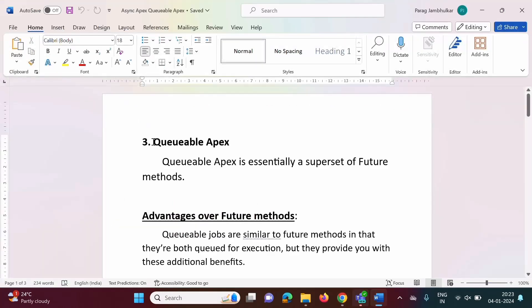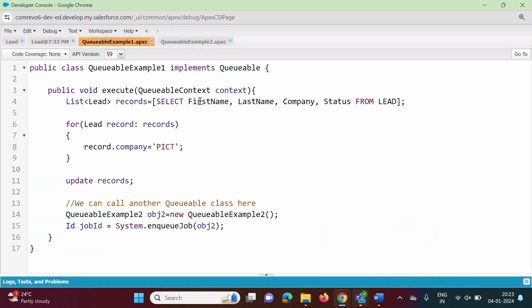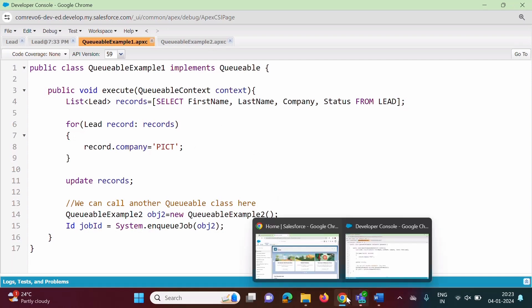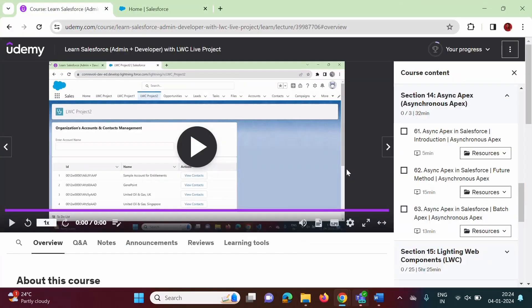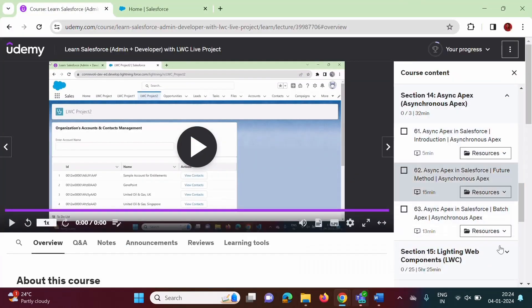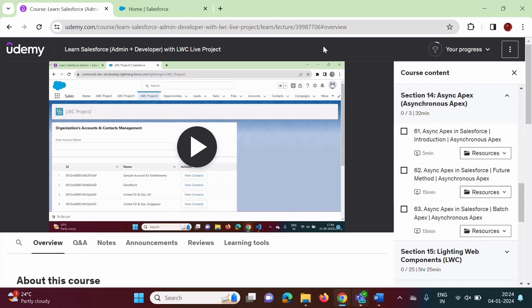So we have seen Queueable Apex and also a simple example of it. I will provide the program code in my Udemy course. You can download the program code from the resources. We will meet in the next video. Thank you.